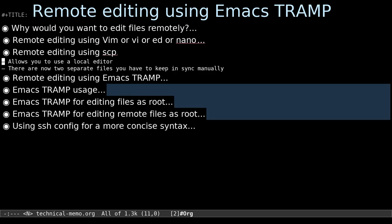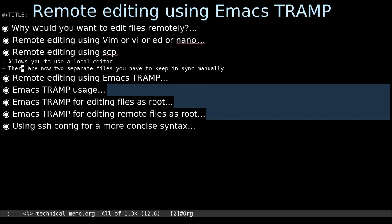The other thing you can do is edit a file and then just copy it over using a program like scp, where you copy over SSH. It's perfectly fine. The problem is now you have the file on your computer and on the remote computer, and you have to make sure to manually use this method to copy it over. That's great if you remember to do that, but sometimes you won't remember and you'll end up with two separate files that you have to keep in sync — which can be a bit of a pain.